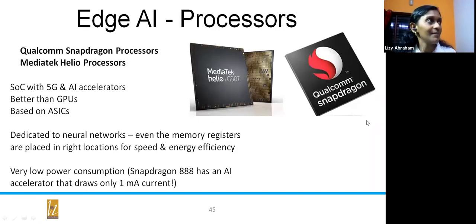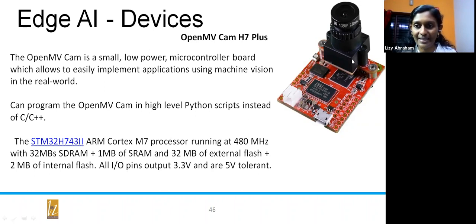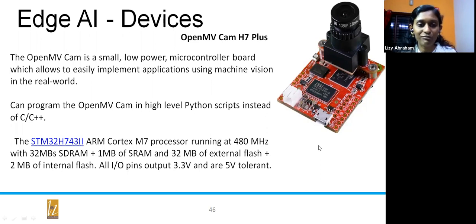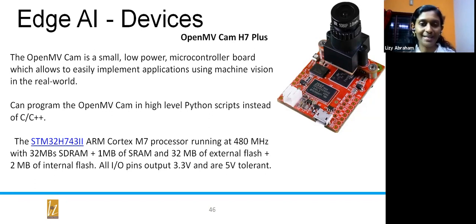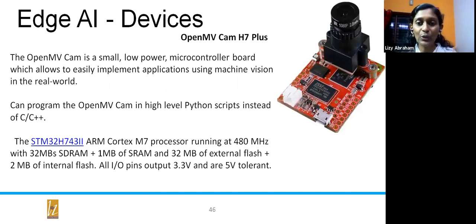All smartphones are using either Snapdragon or MediaTek Helio ICs. Another edge AI device is dedicated for image or video processing and machine vision applications — it has an inbuilt camera and an ARM-based microcontroller that can run machine learning and artificial intelligence based algorithms. As an AI enthusiast wanting to become an engineer in Industry 4.0 or 5.0, you have to get familiar with all these gadgets.